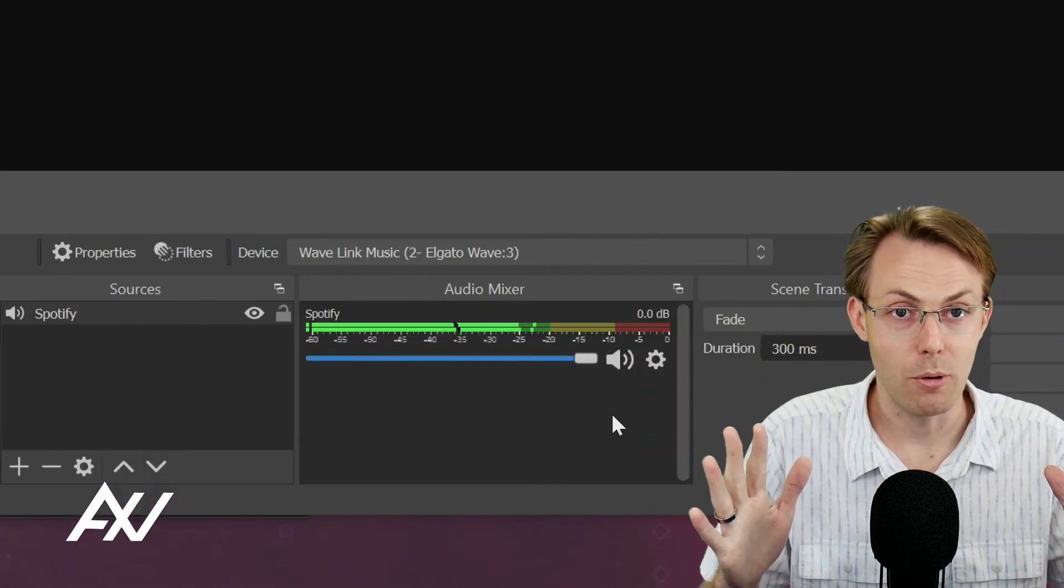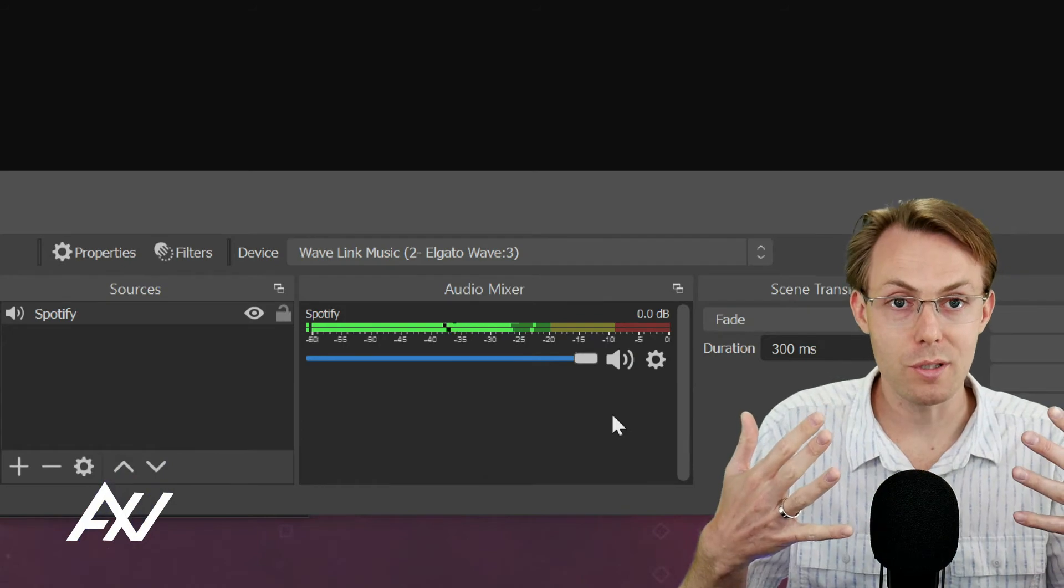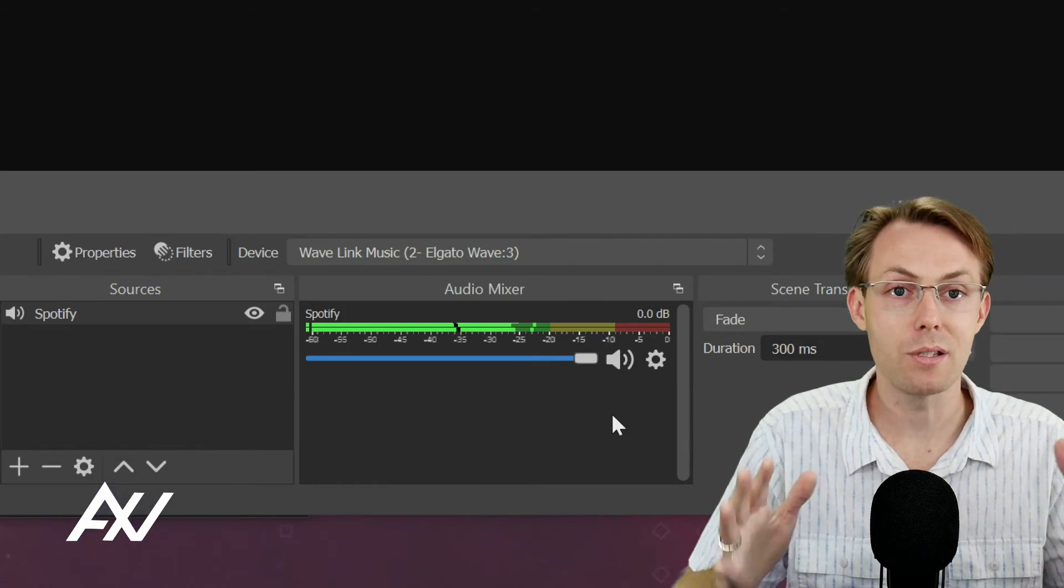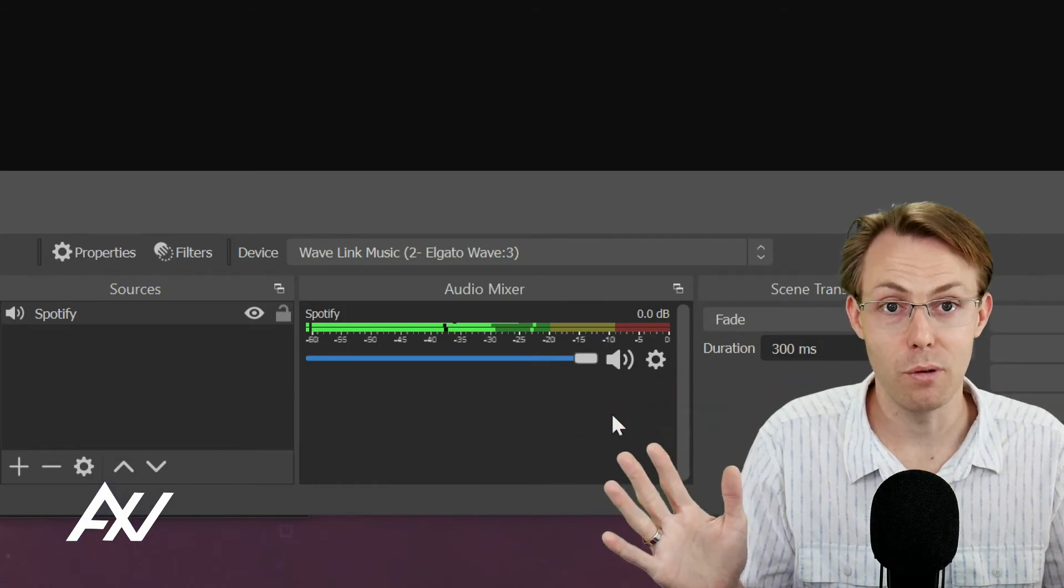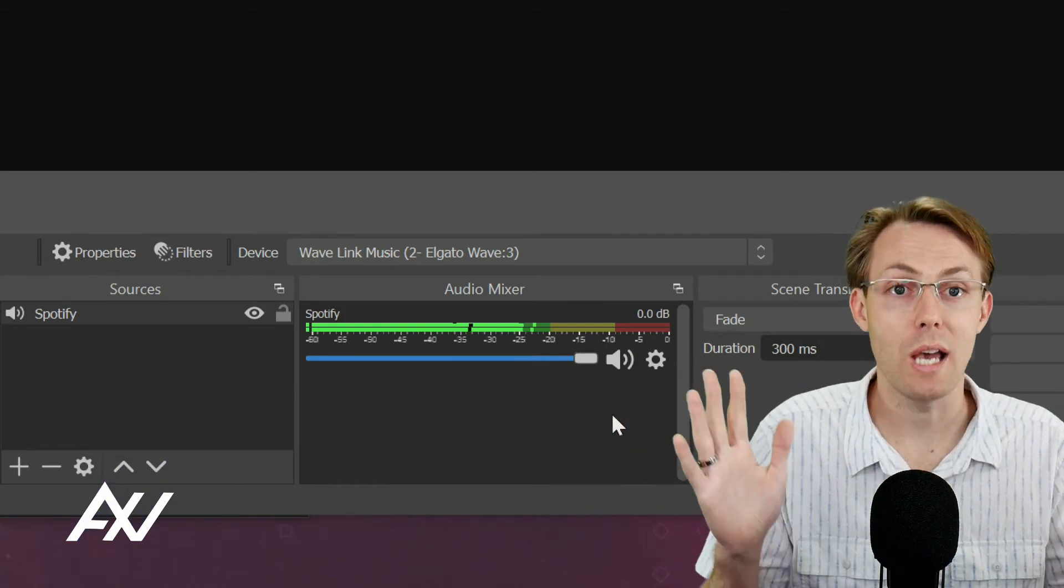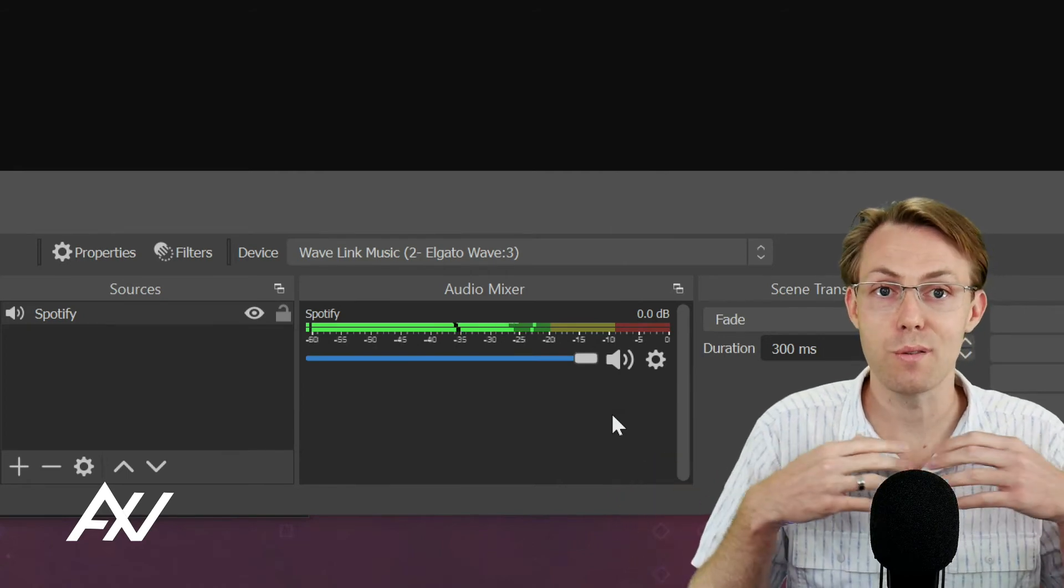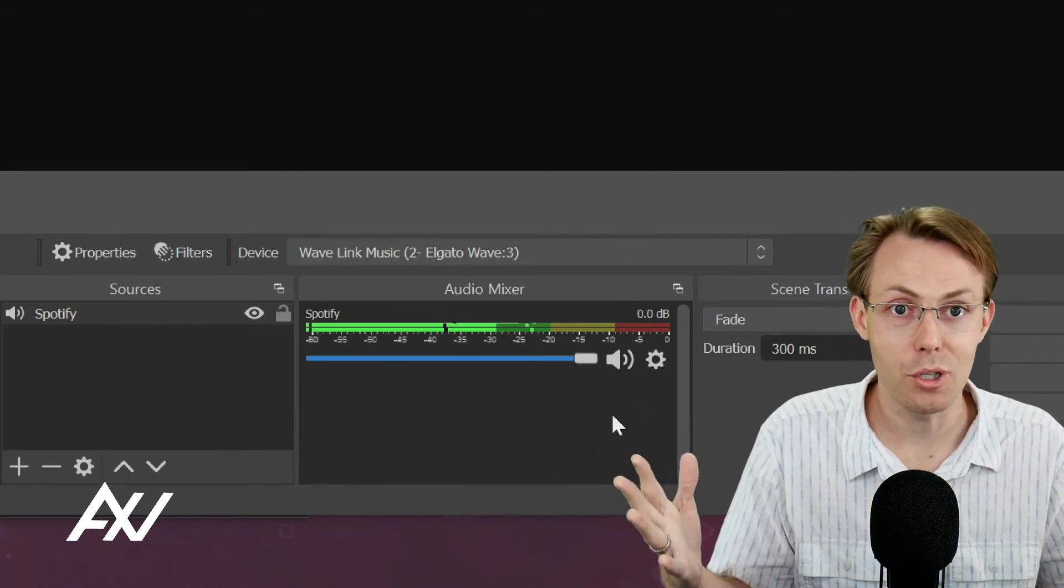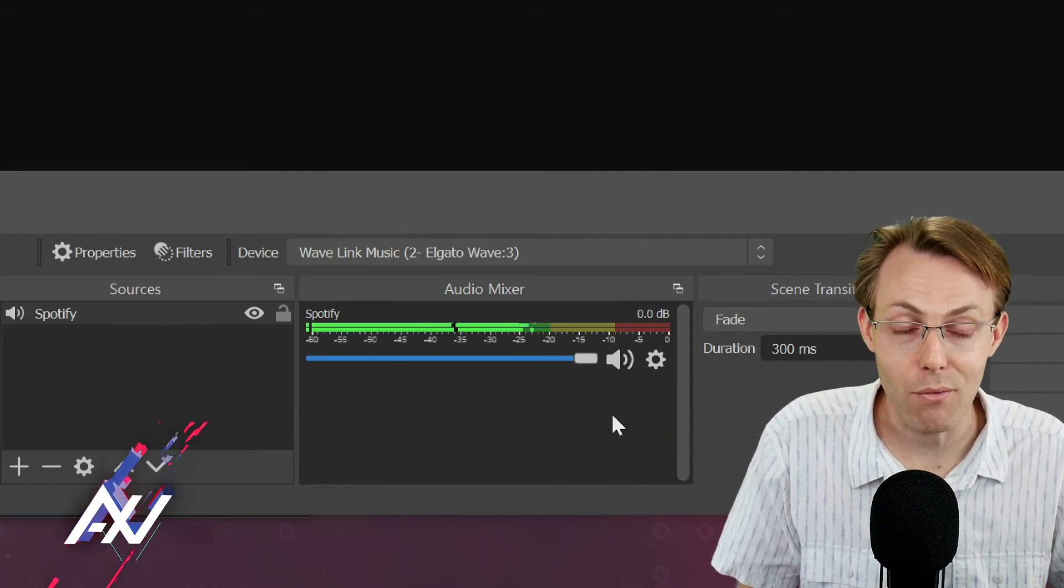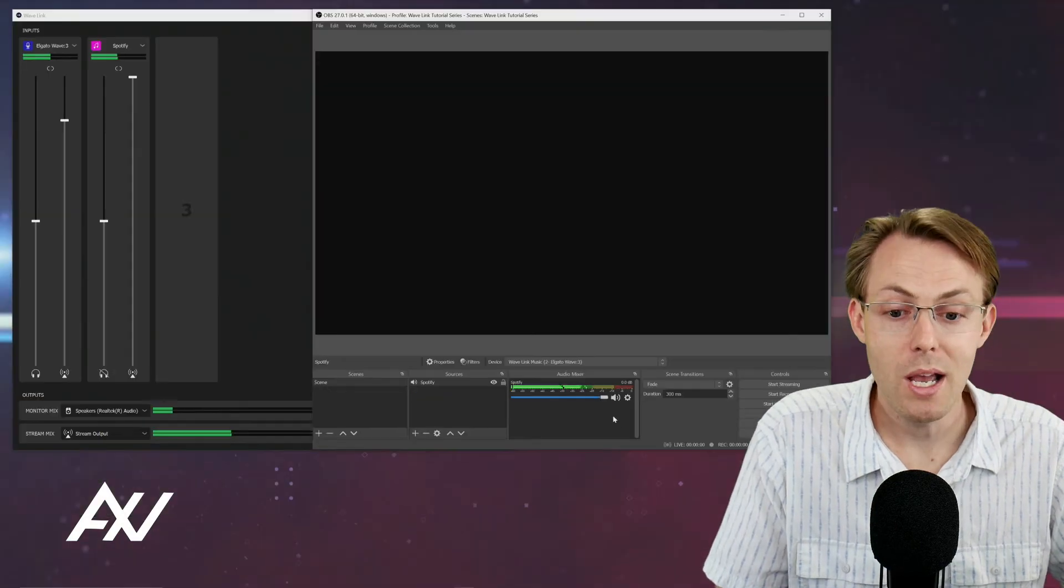It makes it so simple to route individual sources into OBS just at a couple clicks of a button, which is absolutely fantastic. This is flexible and works for every type of audio source you could ever have on your computer.